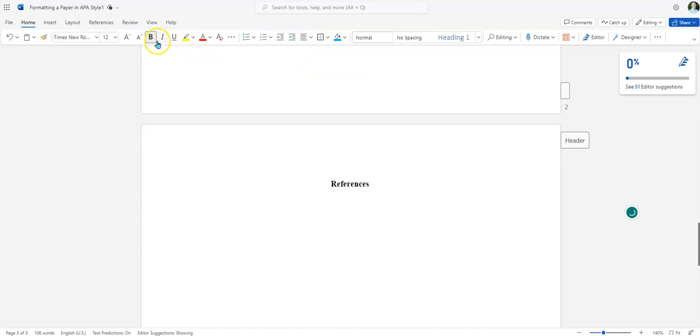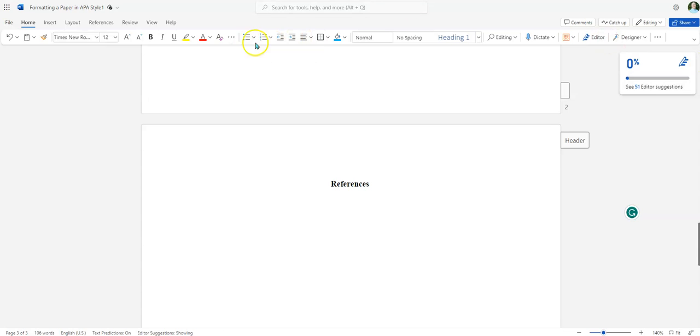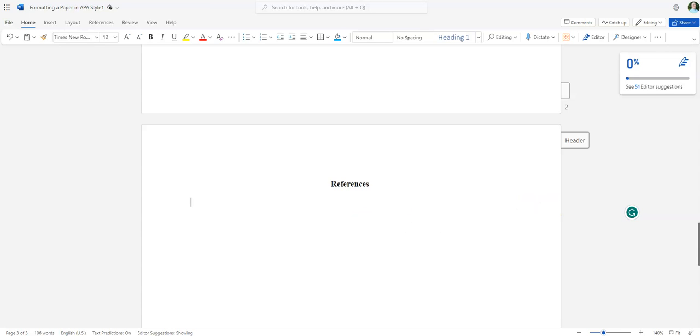This video is not showing you how to find sources. Once you've got your sources that you're going to put on your references page, you will just copy and paste them over here. Make sure everything is the same font and everything should be double spaced. When you find your sources, you need to list them alphabetically by the last name of the first person listed.